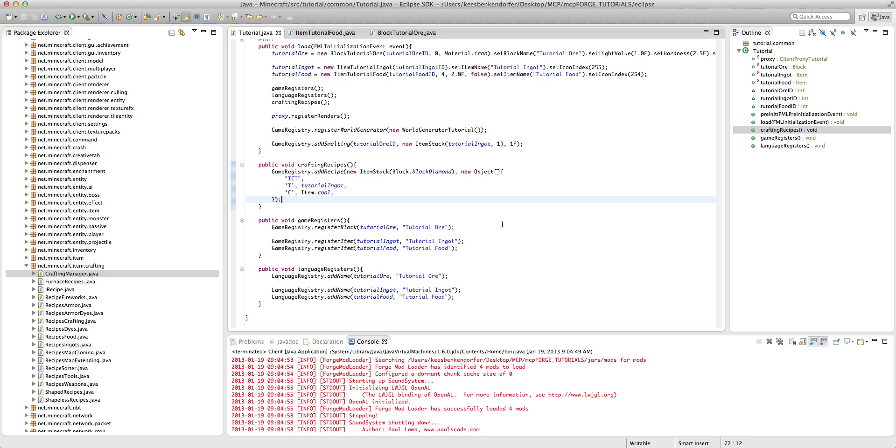In the last tutorial I talked to you about how to add a configuration file to your mod, which is very useful. And in this tutorial I'm going to talk to you about something I've gotten quite a few requests for, and that is how to create a shapeless recipe.